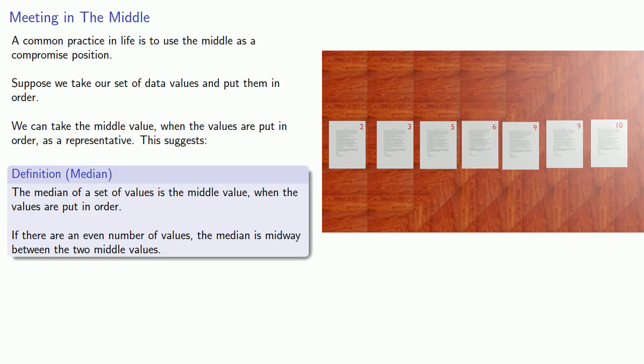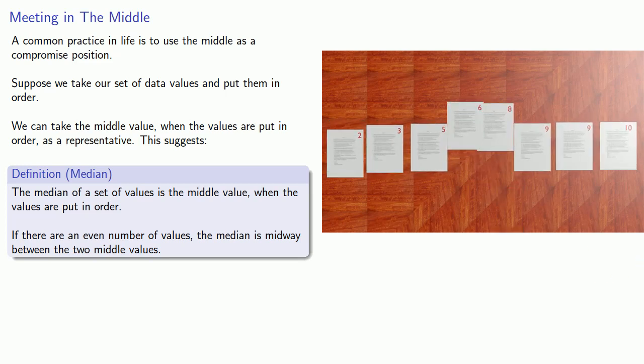For this set of data values, we'll put them in order. This time 6 and 8 are the middle values, and so we'll take the median as midway between the two. The median will be 7.